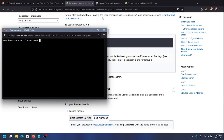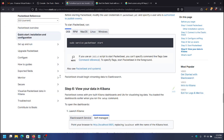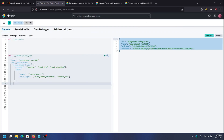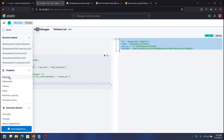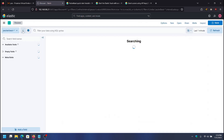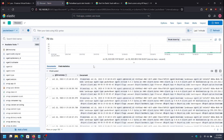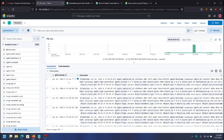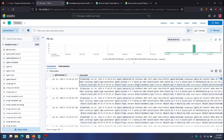That means we should be seeing some logs in Elasticsearch soon. I'll go to Discover and select PacketBeat — you can see the logs are coming in now, and agent.hostname is landscape, so that's the landscape server.